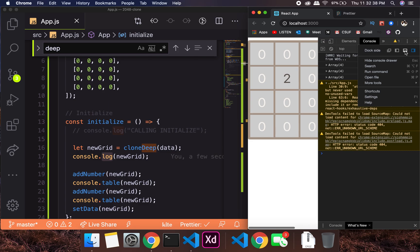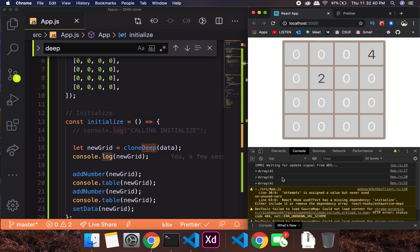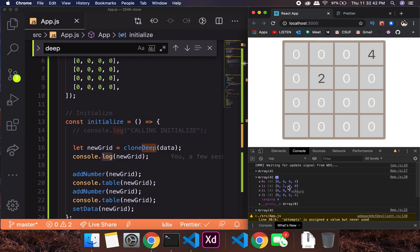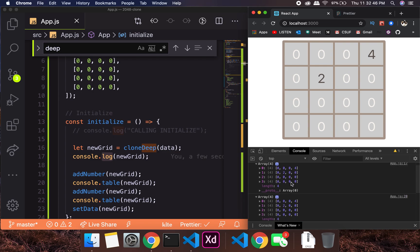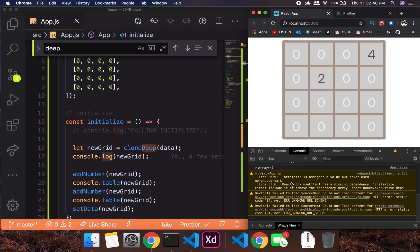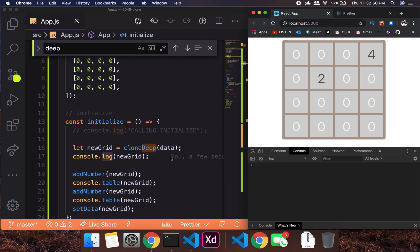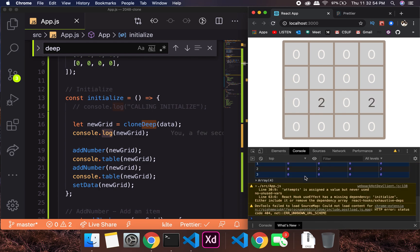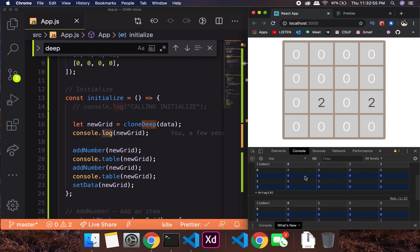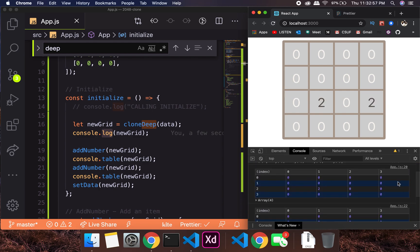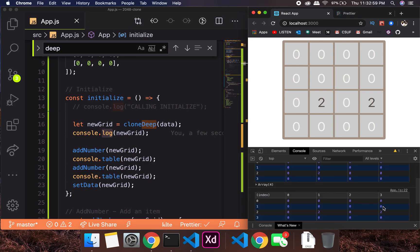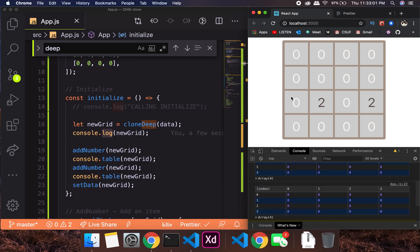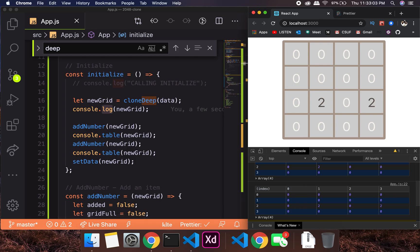Let's check the console. We have the items being placed — let me bring it to the bottom. We don't have a table yet, but both consoles are showing it was initialized right away. In the table you can see: first a 2, then two 2s — that's it, that's working correctly.